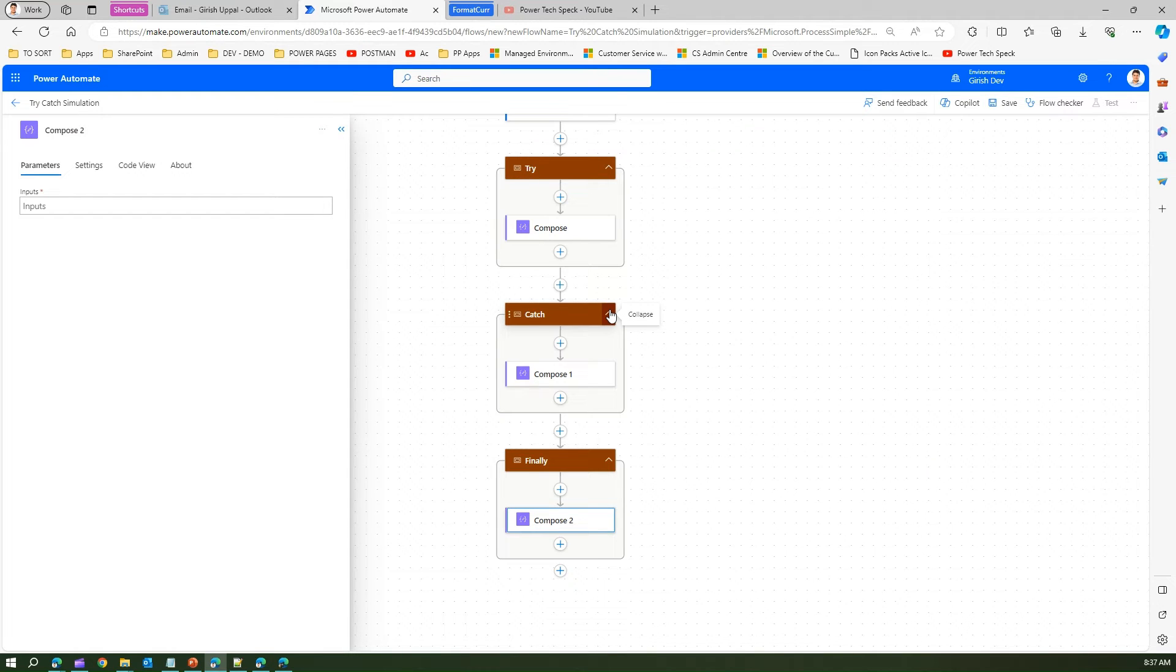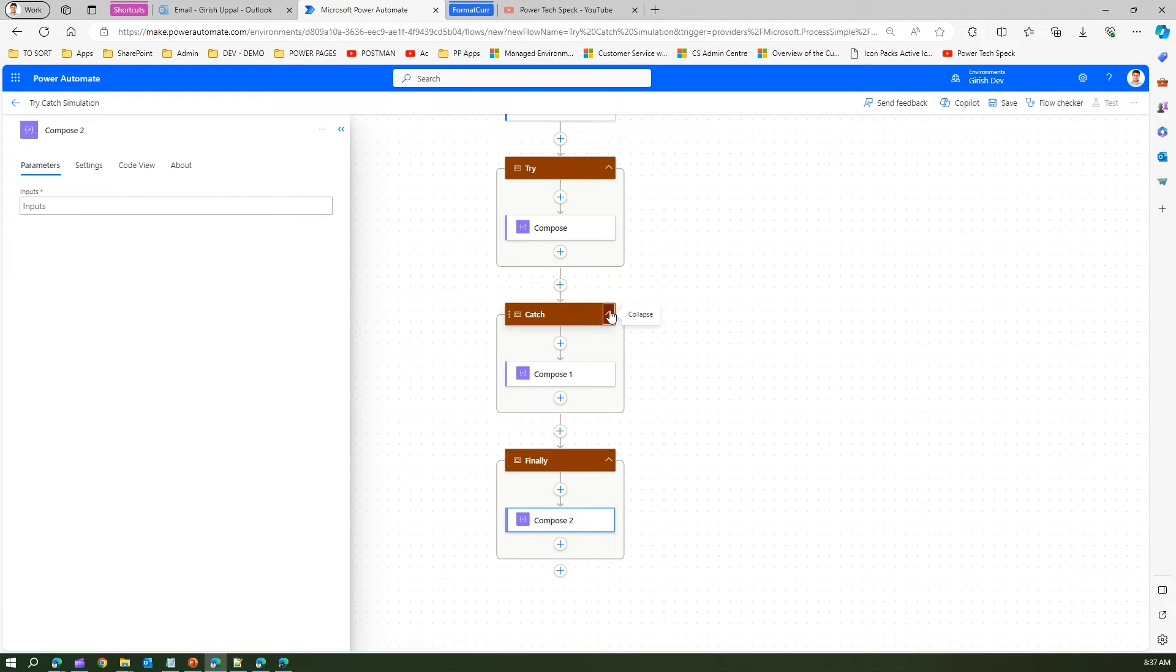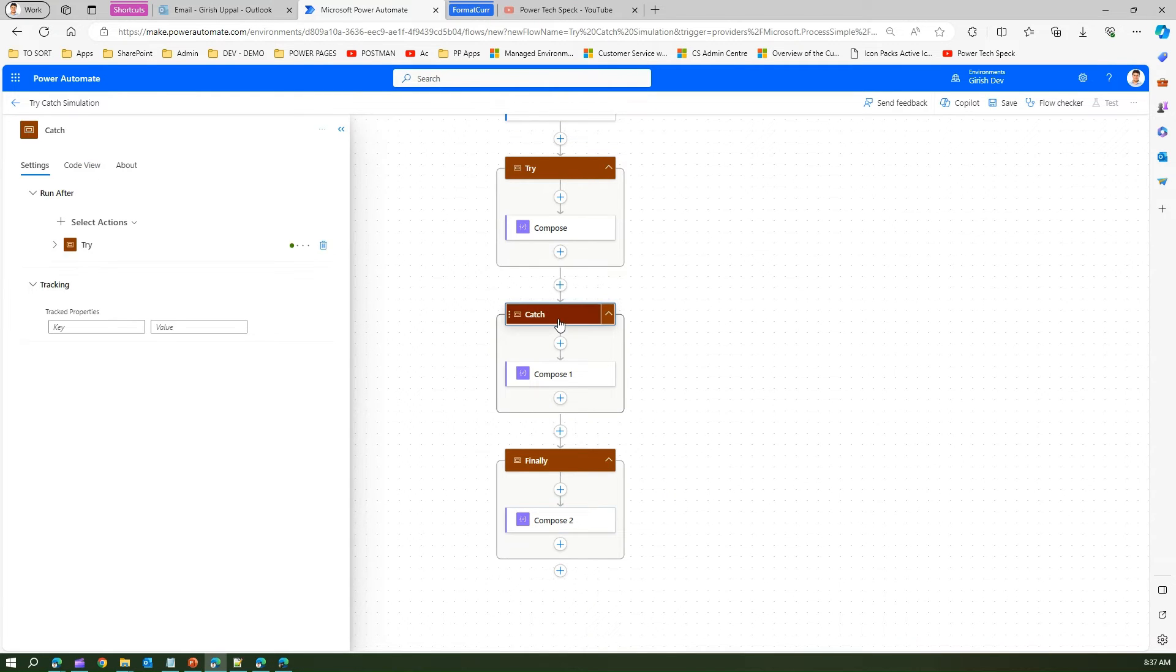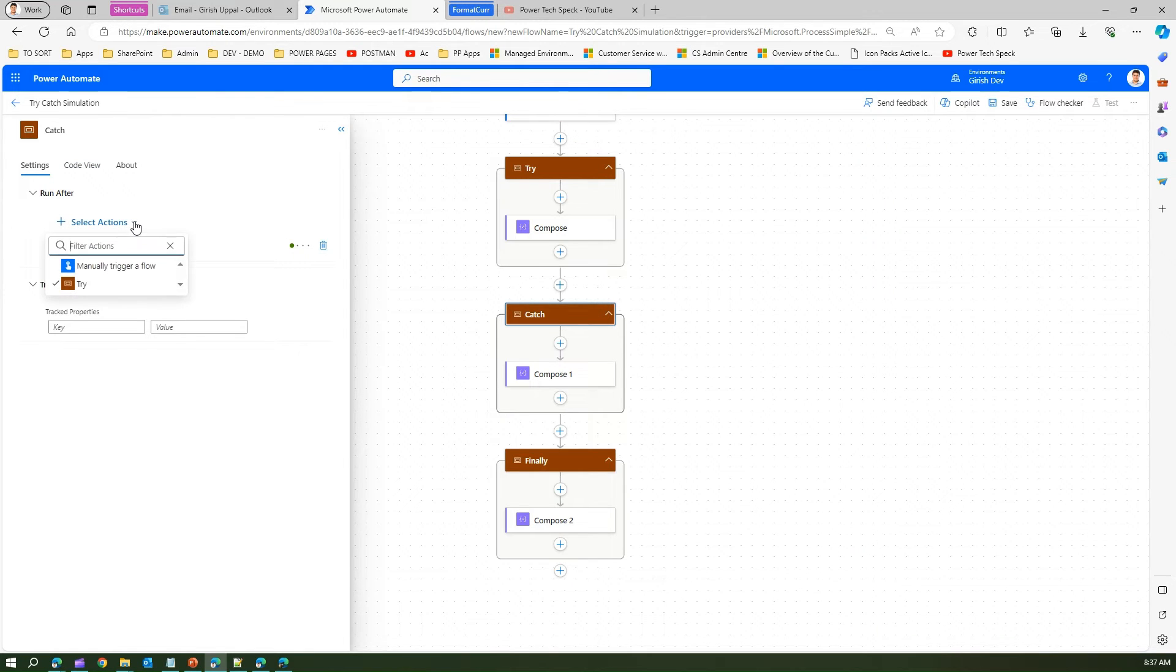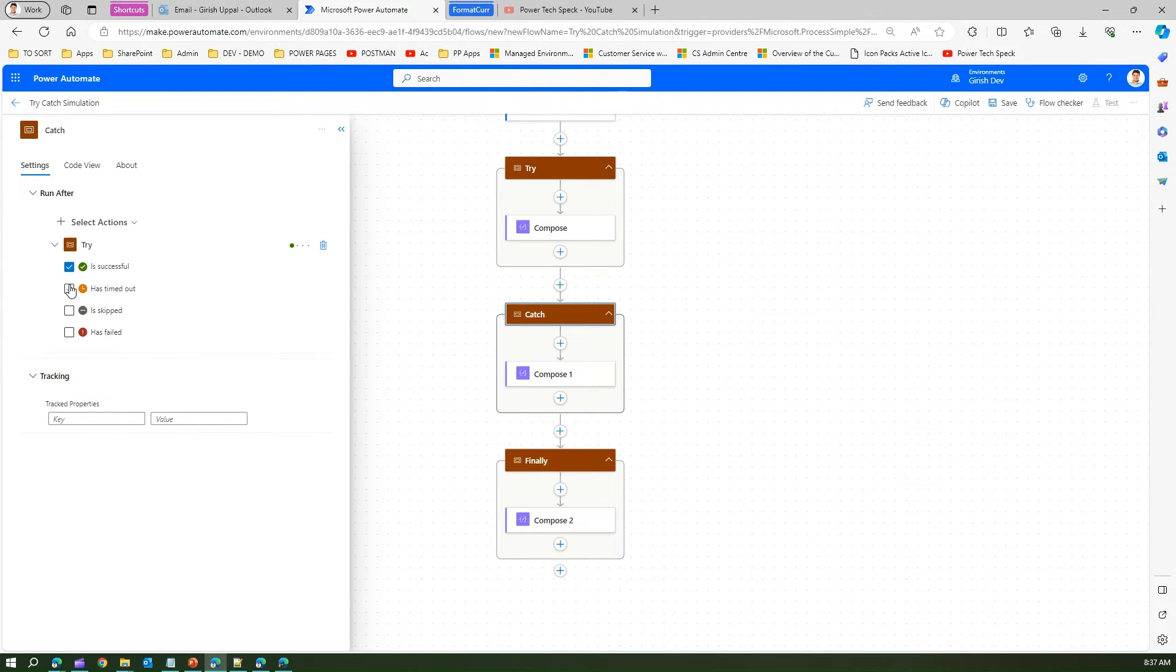Here we have try catch block compose actions in all the three. Now for a catch we need to configure in such a way that the catch should, if you select this catch scope, let me go into this catch block, it says run after you need to select an action. So the select action is try. So if the try has failed or if the try has timed out...